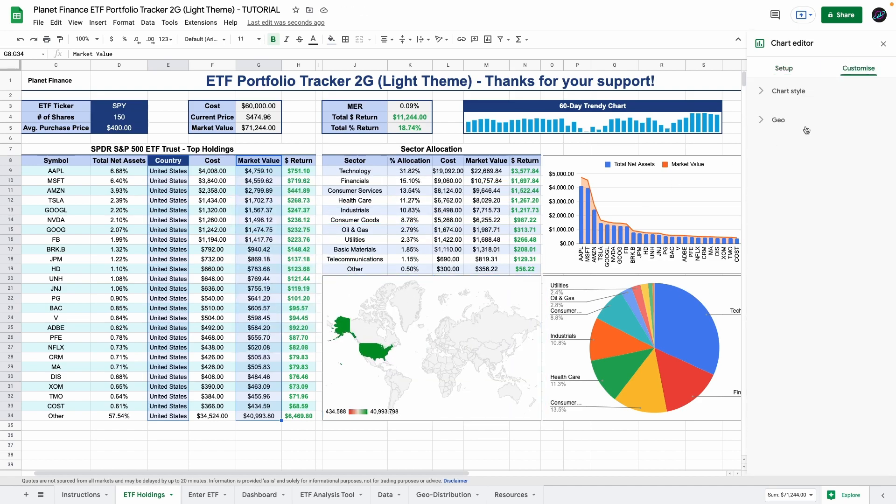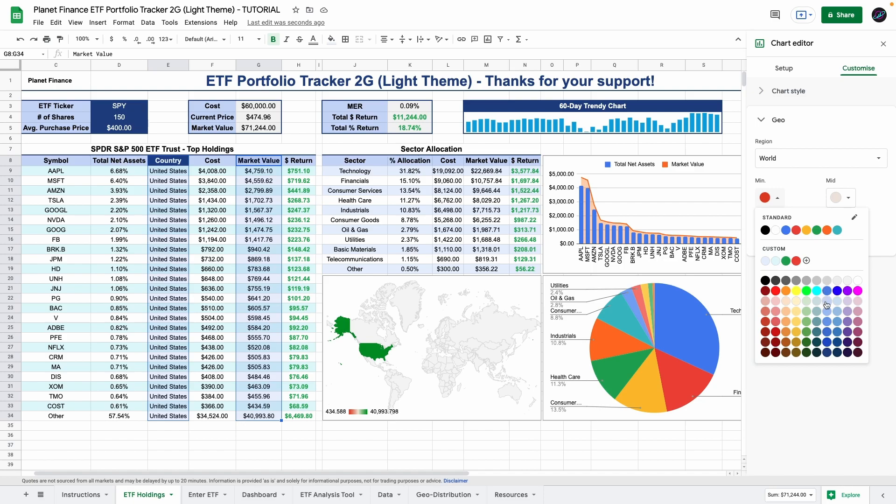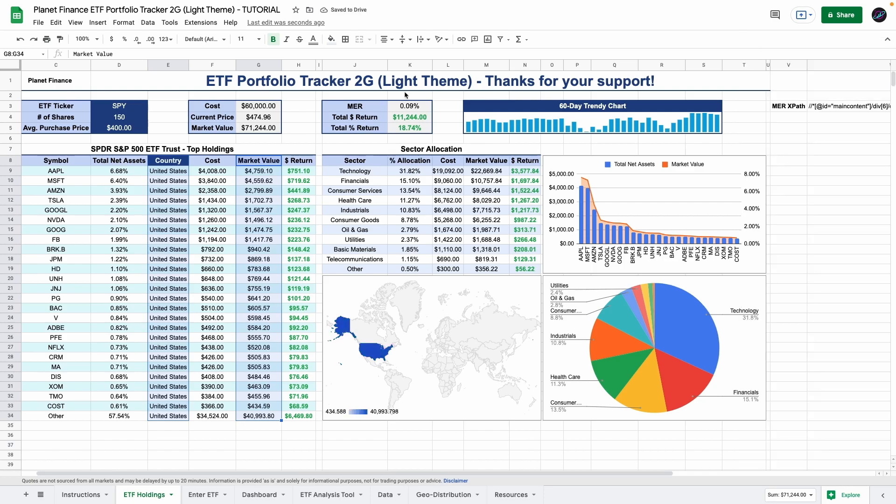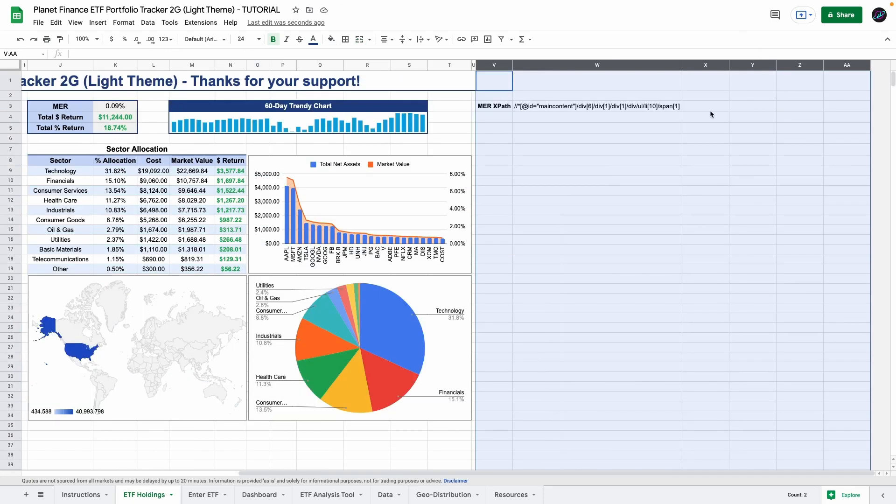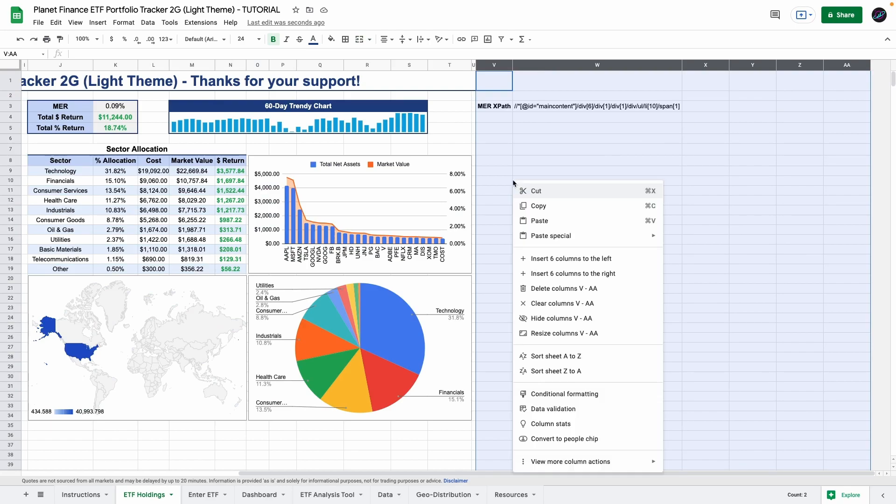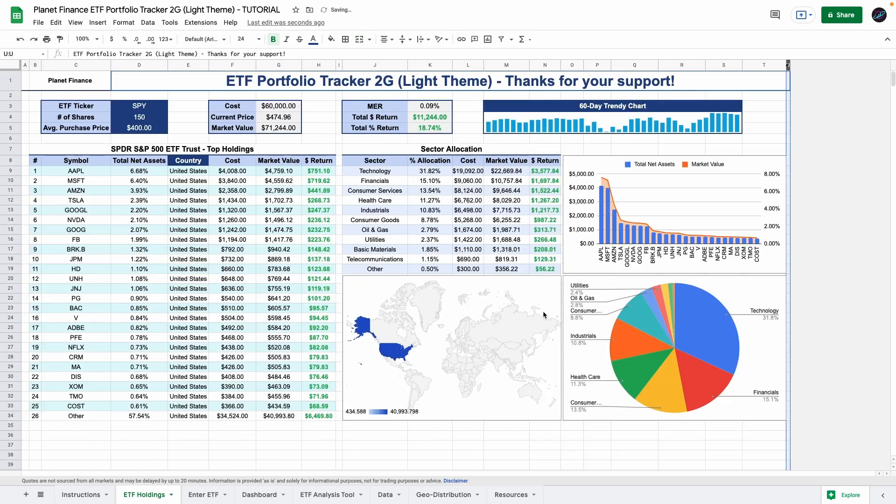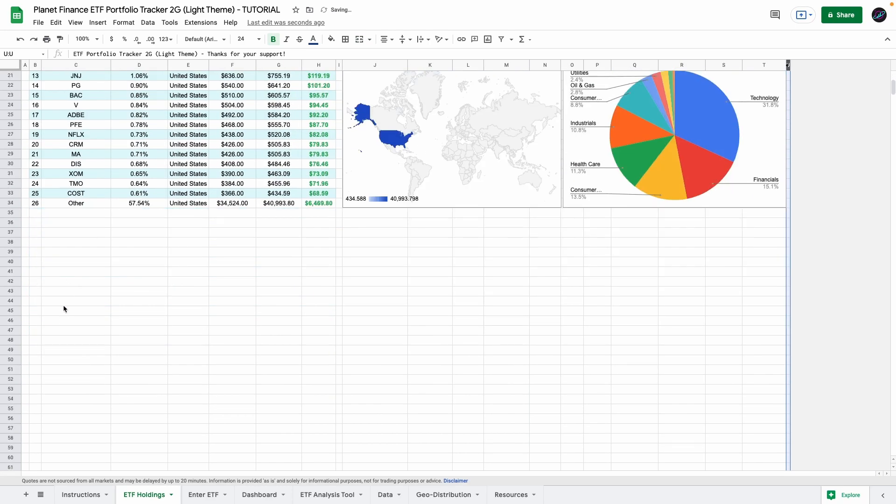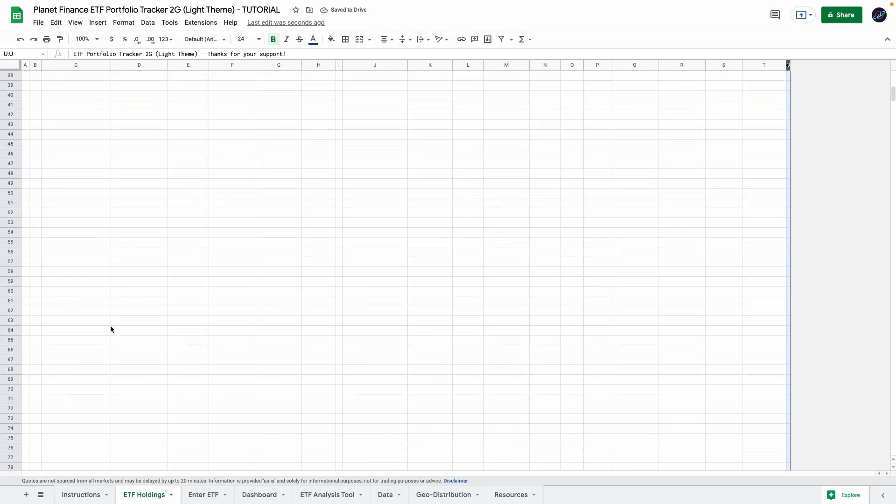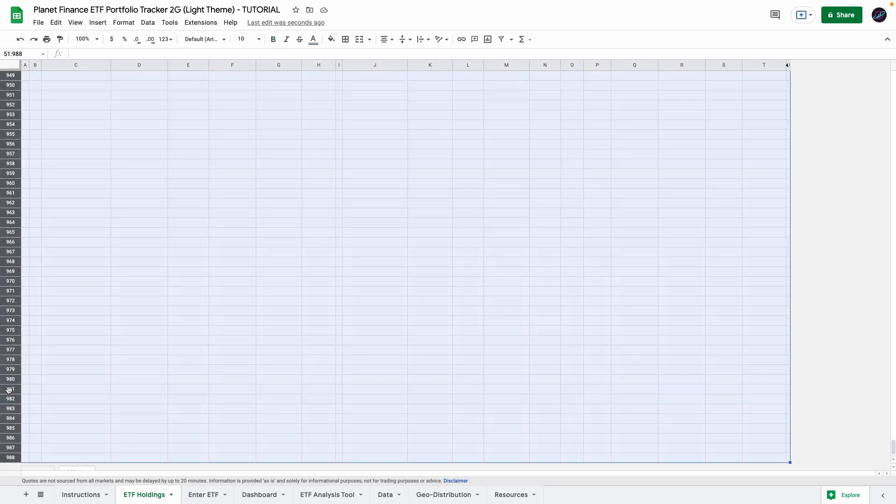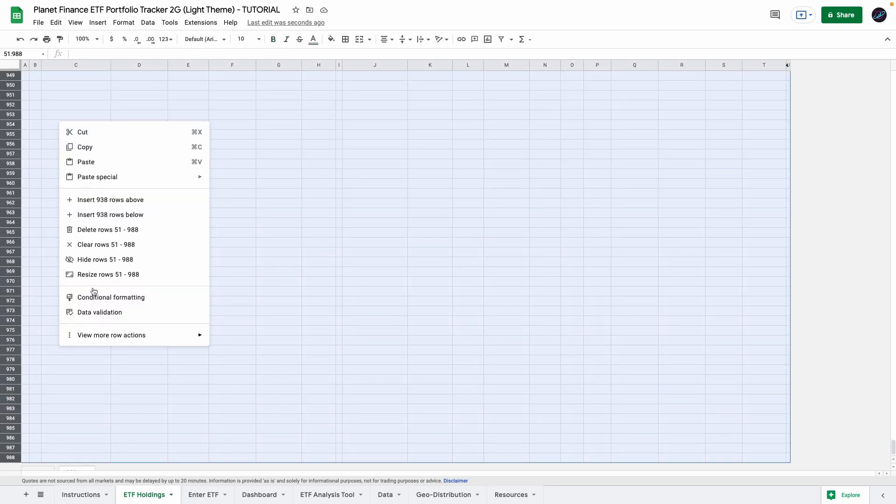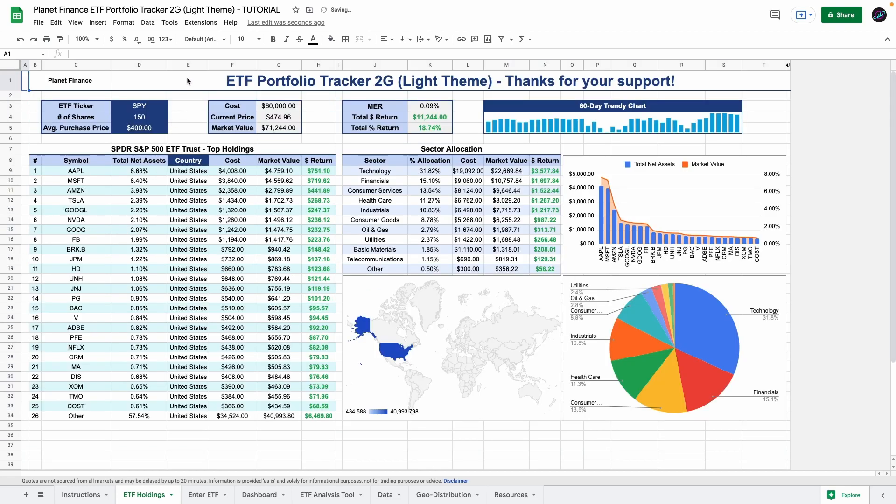And here you can customize the colors. Finally you can hide the columns on the right because we don't need to see the MER XPath. And you can also delete some of the rows here. So I'll just leave it until row 50. So you can select all of them and delete them. And there it is. That is the ETF holdings tab.